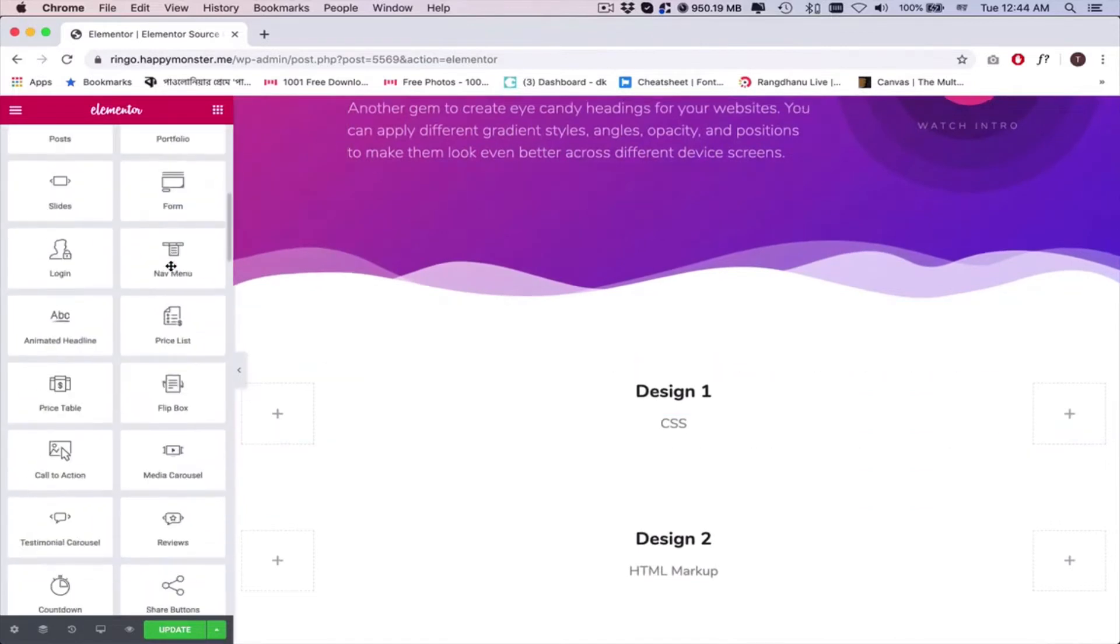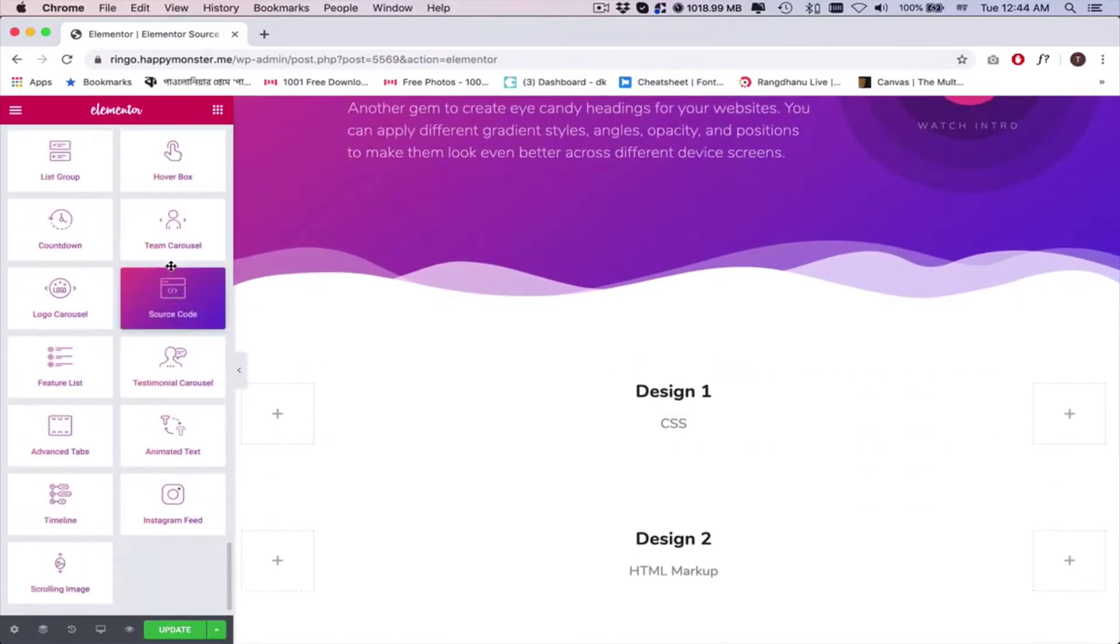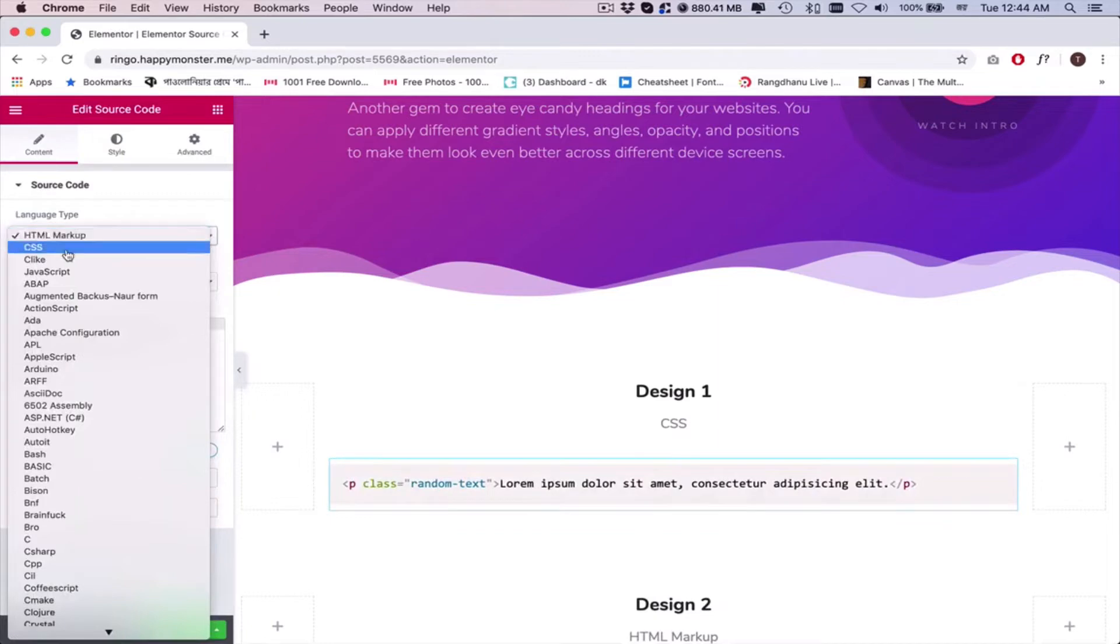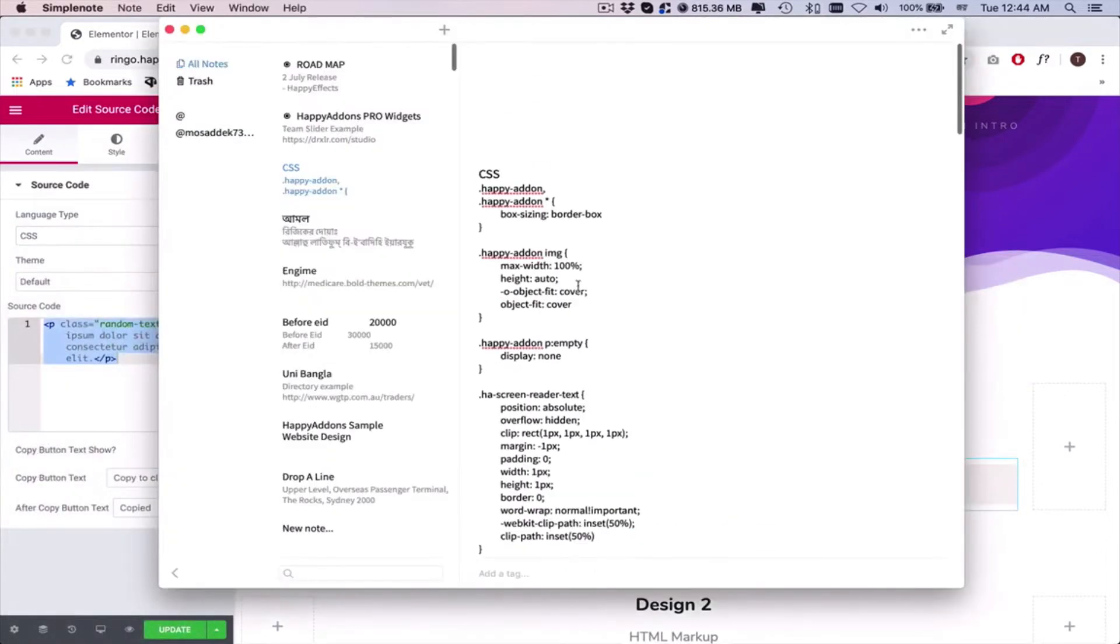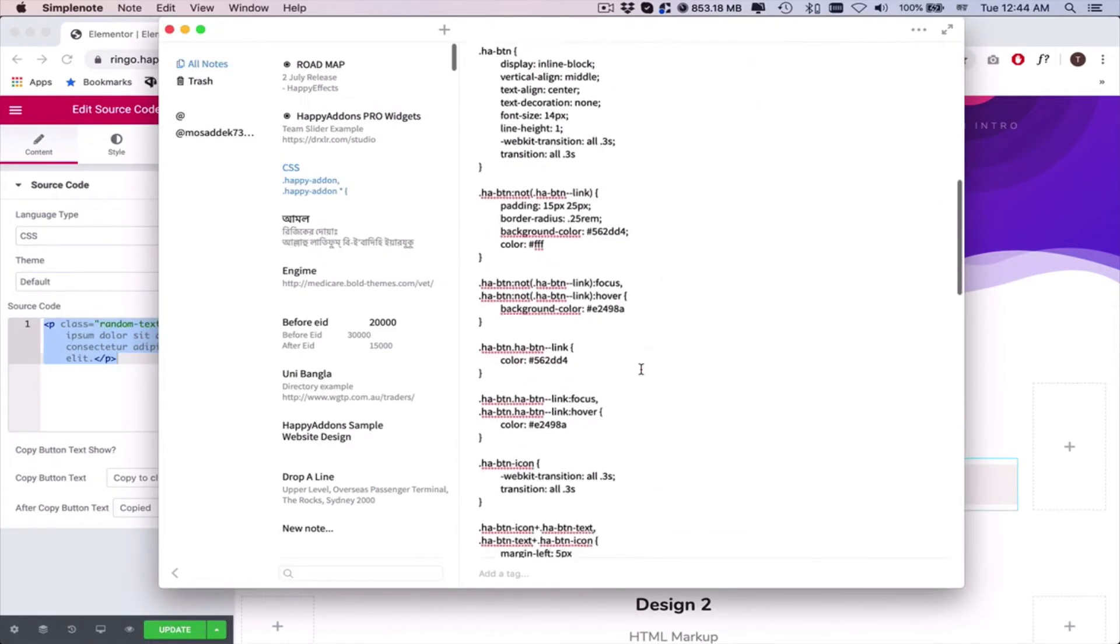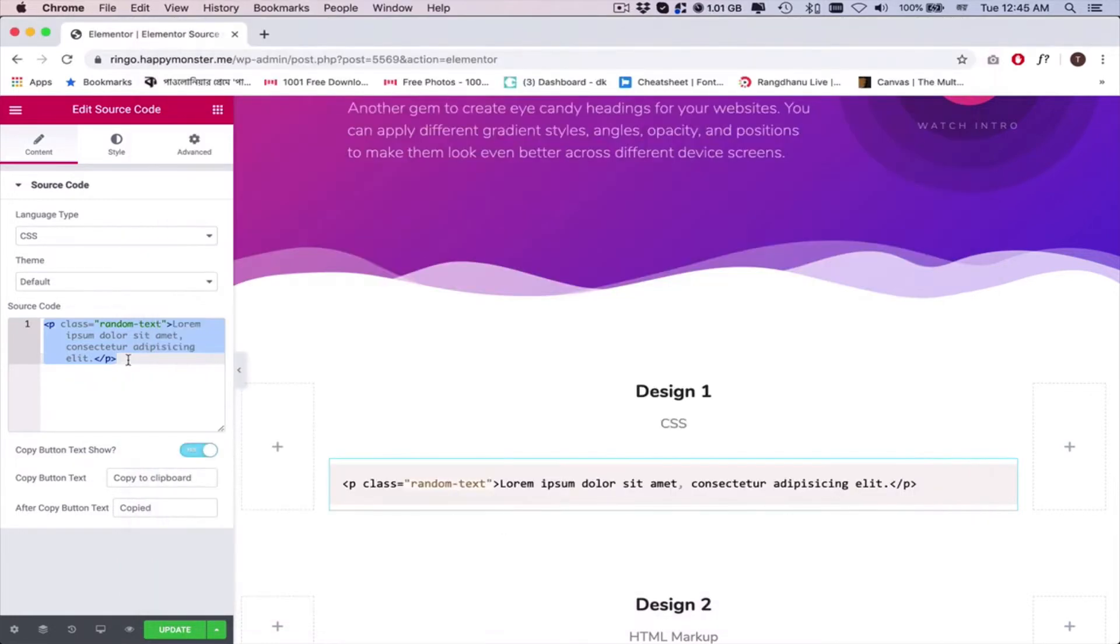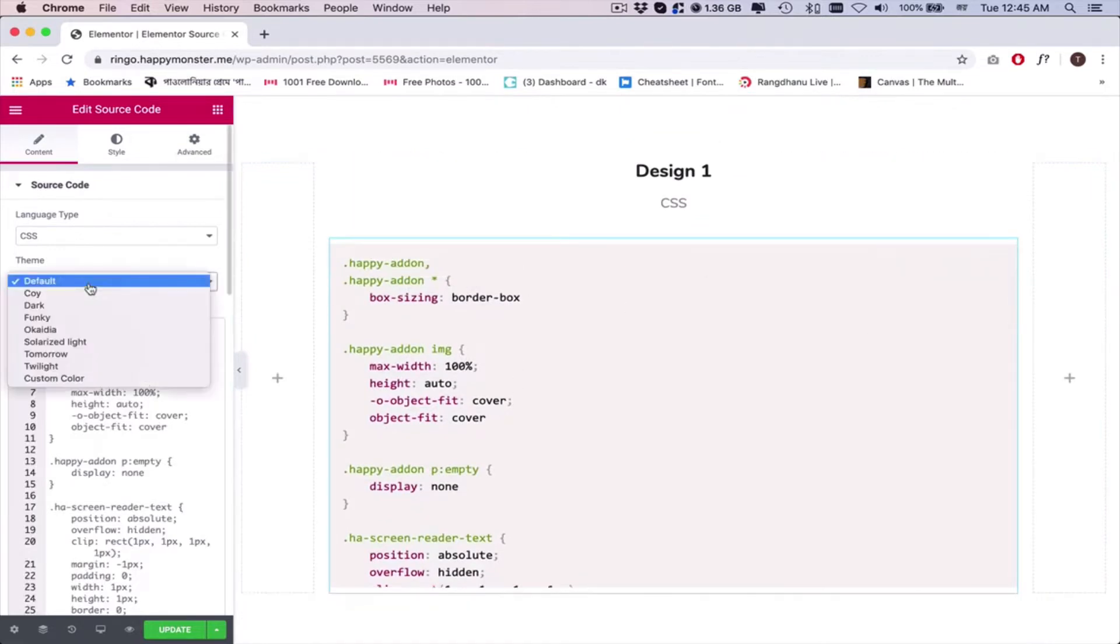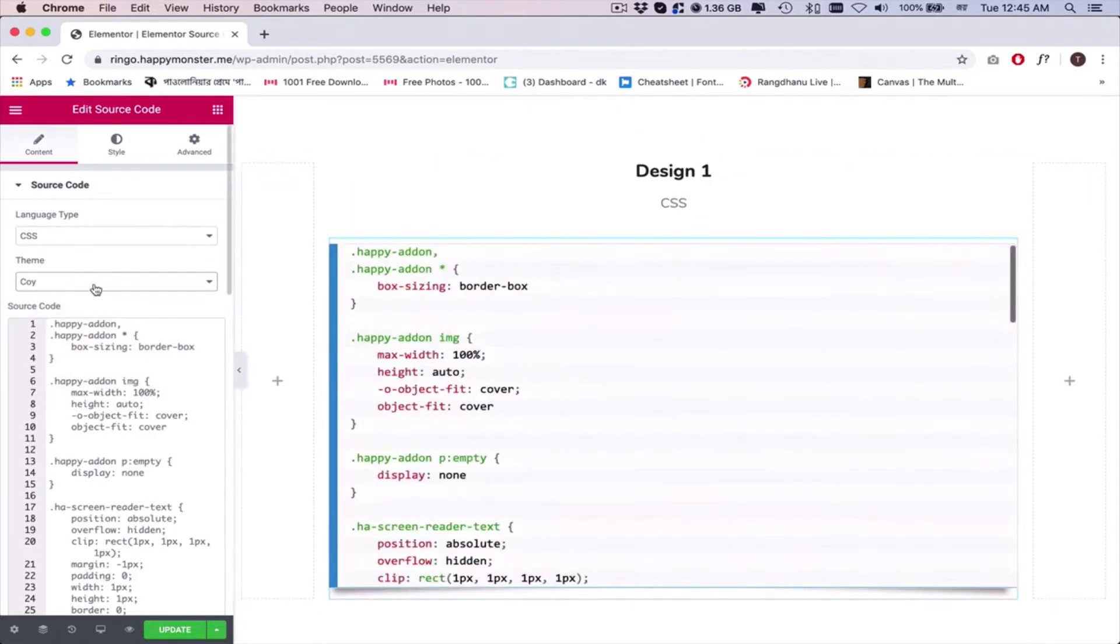Open the Elementor editing panel. Add the widget here. You'll get a default view of the widget. Change the language type from HTML markup to CSS. Copy the CSS code from your resource, then paste it here. See, it appears here. Now explore the theme of the design and select your preferred ones.